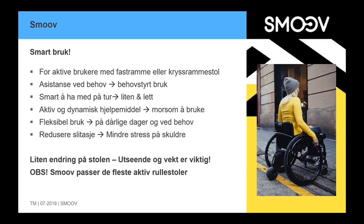SMOOV is smart to have with you on tour, because it is small and easy to attach and detach. It is very flexible. It is an active and dynamic help unit that is also practical to use. Flexible use is very important for many users. They only need a help motor on bad days or with special needs. It is also a good advantage if you are propelling yourself, as it reduces fatigue and is less stress-overloading on the shoulder and arm.